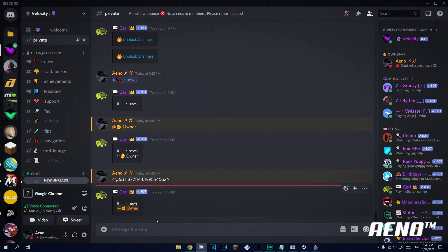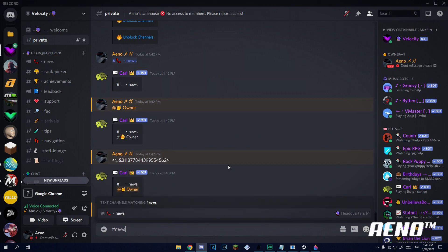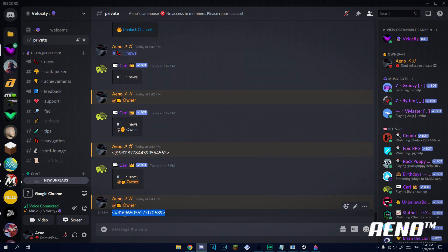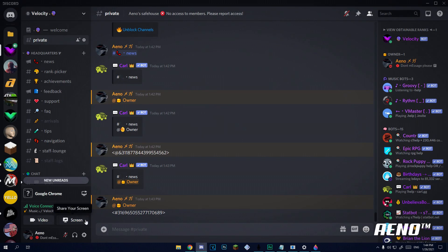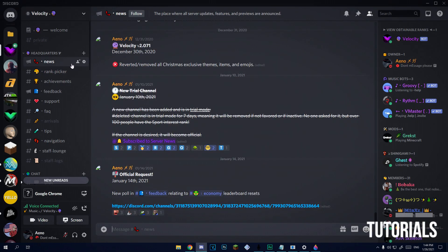Bear in mind that when you send these embeds, it won't actually ping the person — it'll show the mention but won't give a notification because it's in an embed. That's just how it works. But if I use the backslash trick on a channel and paste the code, clicking it will take me to that channel.